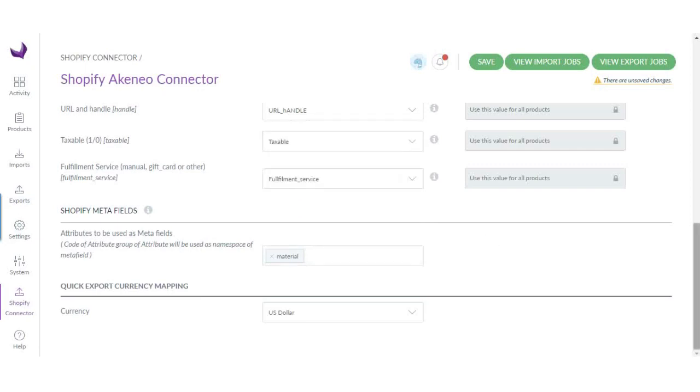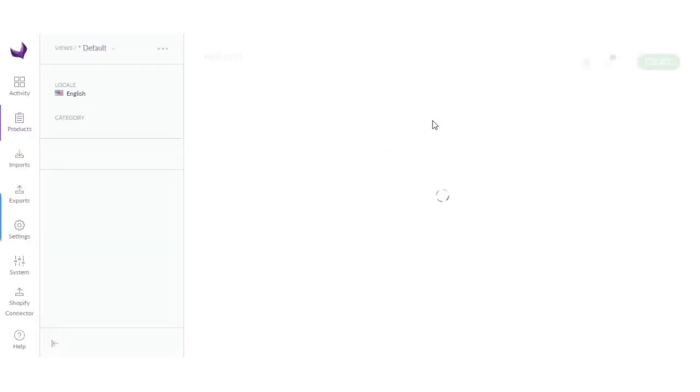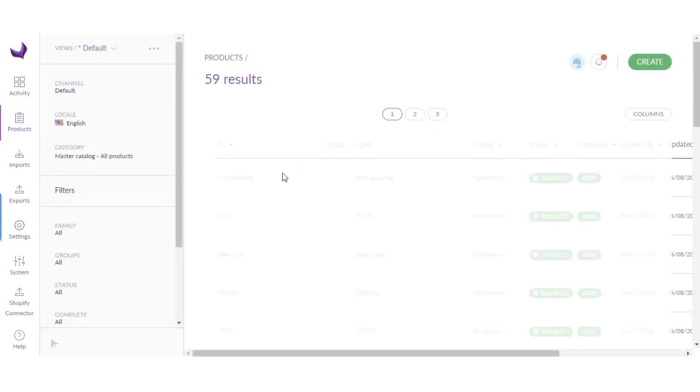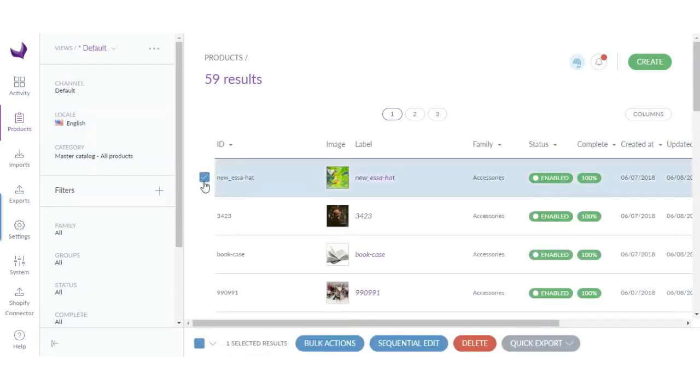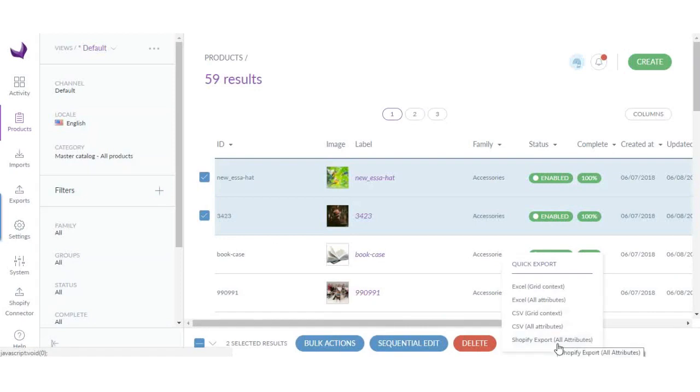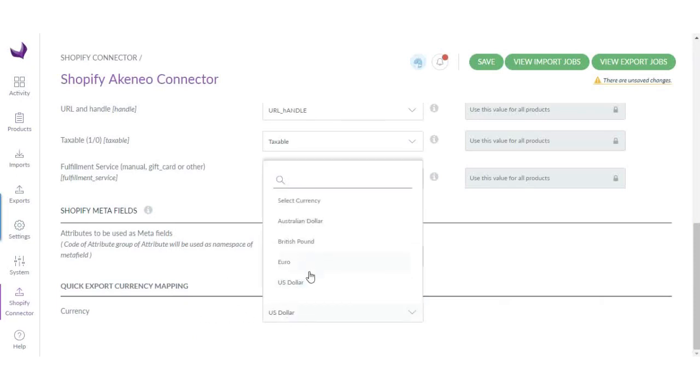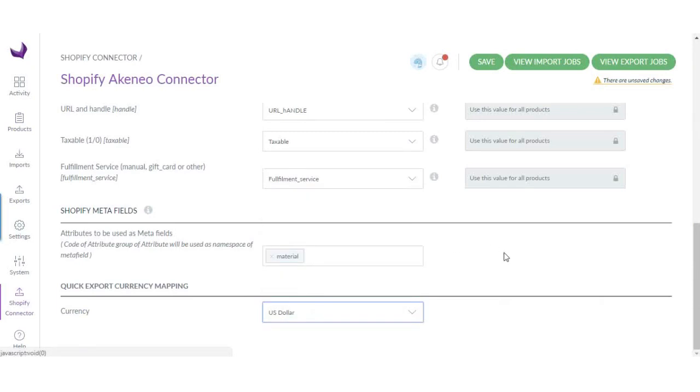Now let's come down to quick export. This connector supports quick export feature where you can export products by simply selecting them. Let's say you just want to export certain selected products. You can simply click here, export, and choose the version. For that quick export, you can select which currency price will be used.